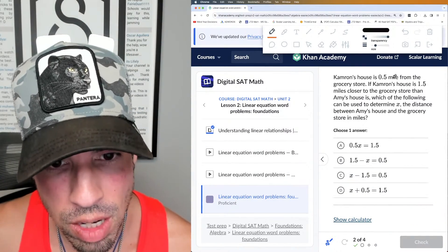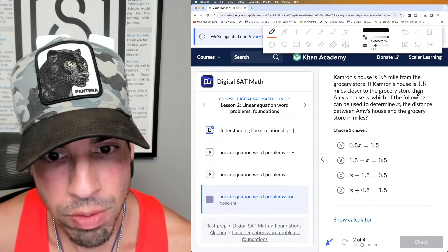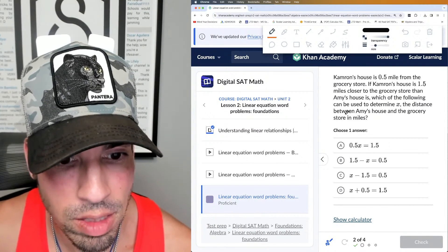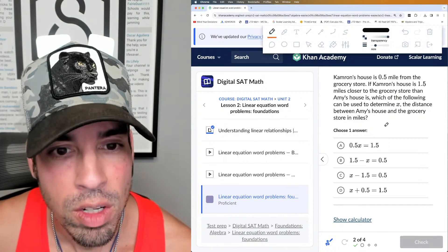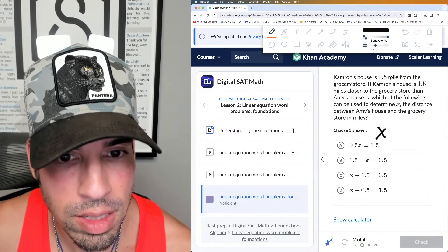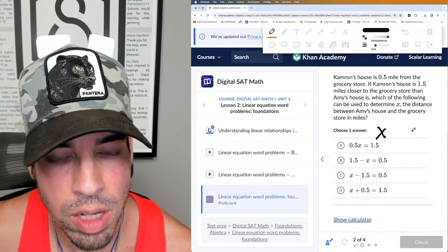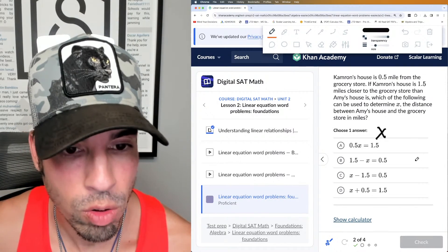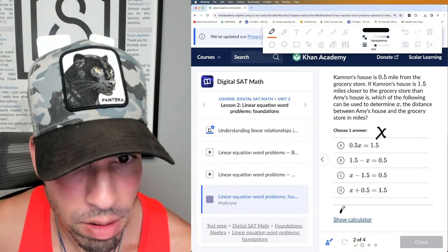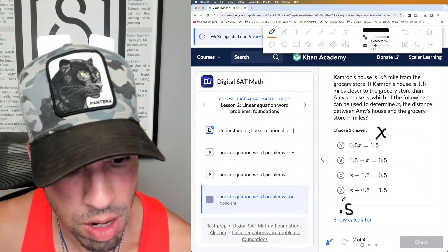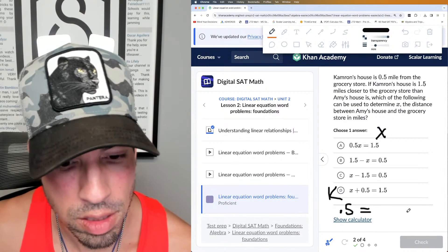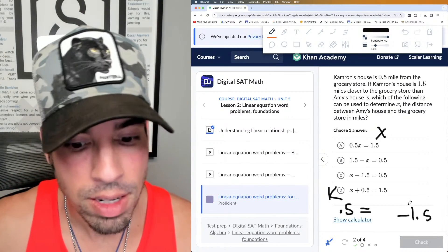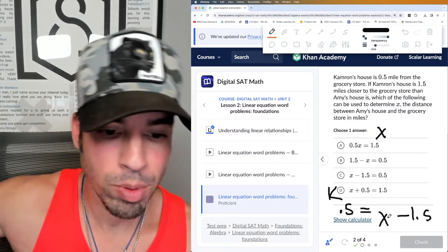Next: Cameron's house is 0.5 miles from the grocery store. Cameron's house is 1.5 miles closer to the grocery store than Amy's house. Which equation can be used to determine x, the distance between Amy's house and the grocery store? So x represents Amy's distance. Cameron's distance is 0.5, which is 1.5 less than Amy's distance x.